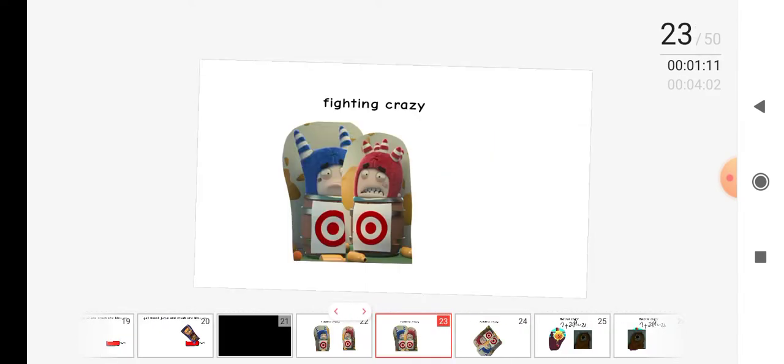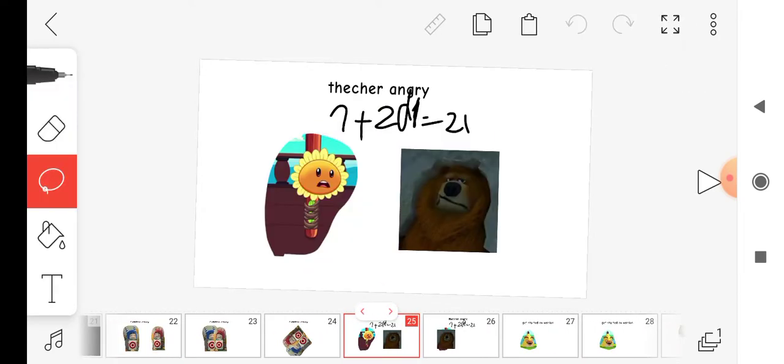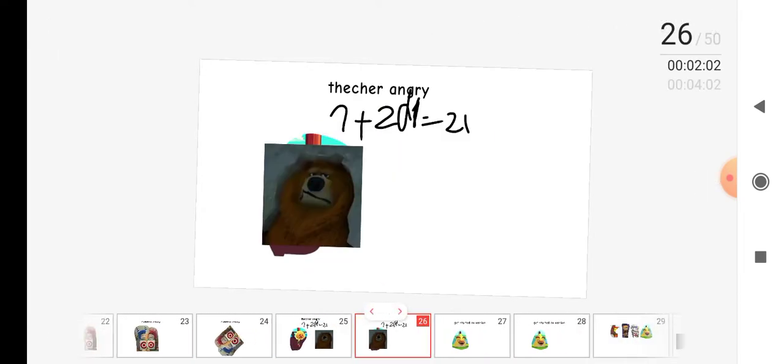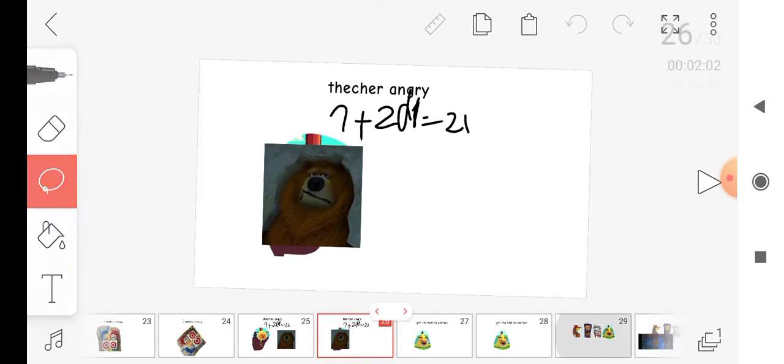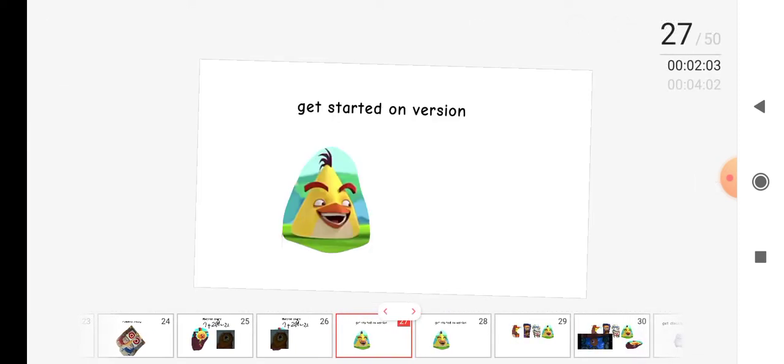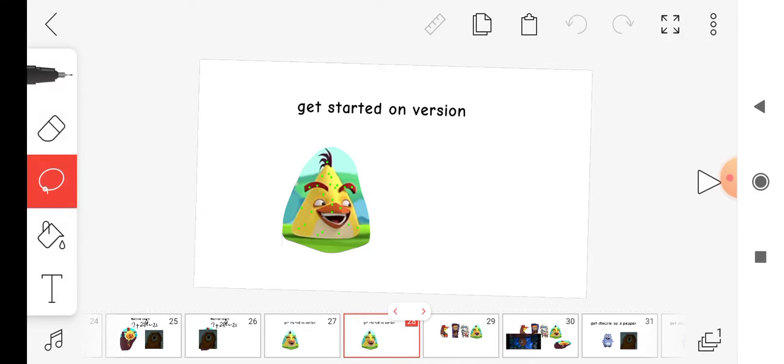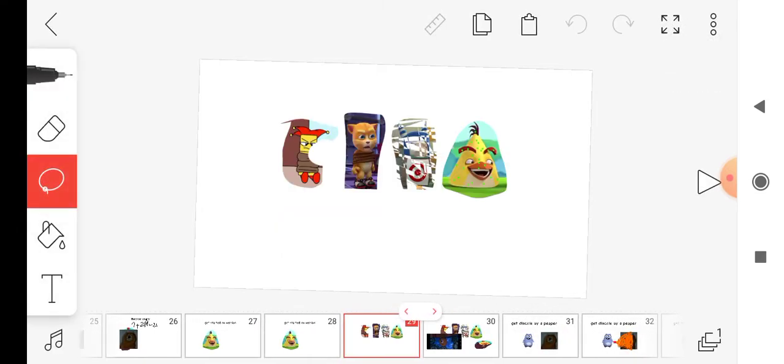Teacher angry, gets excited on basin, funny.